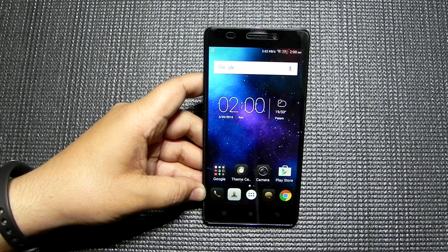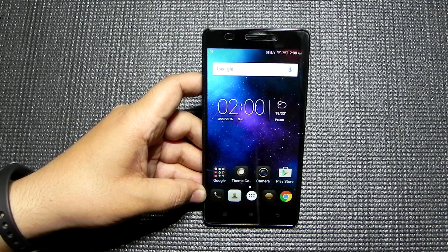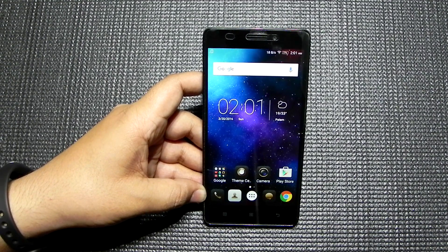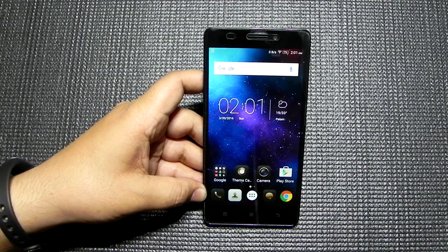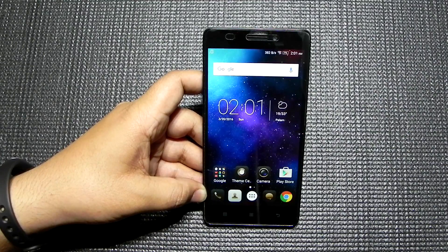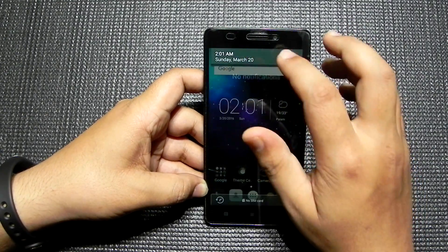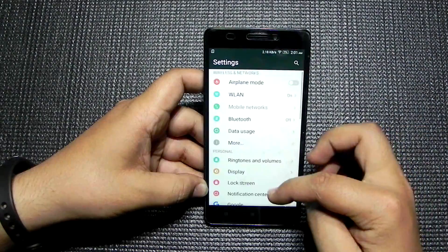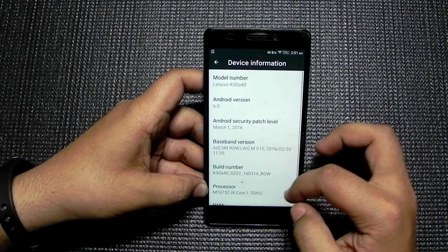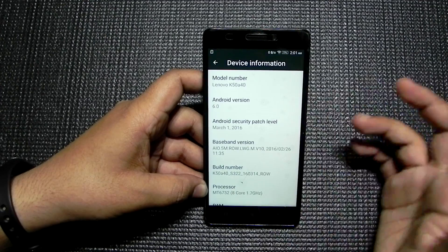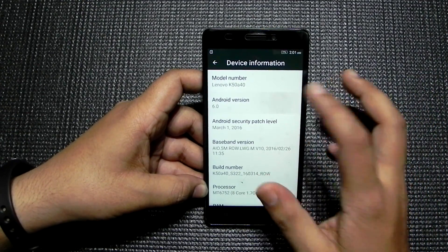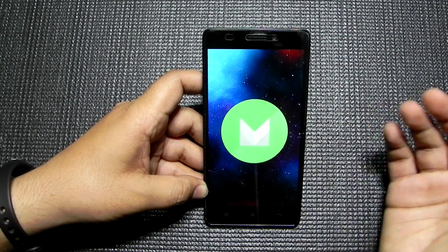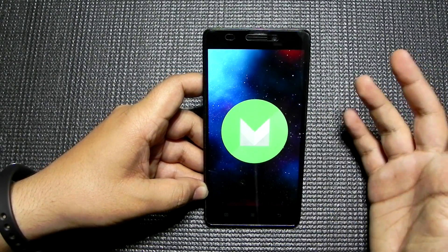Thank you for watching — this was Sharun here from 247 Techie showing you all the new features on the Lenovo K3 Note. I might have missed a couple of features, so if you find any, do let me know in the comments and I'll check them on my device. Do like and share this video, subscribe to the channel, and if you have any questions contact me through Facebook, Twitter, or the comments — that's the most preferred way.